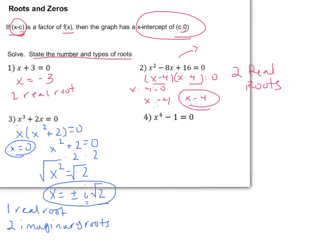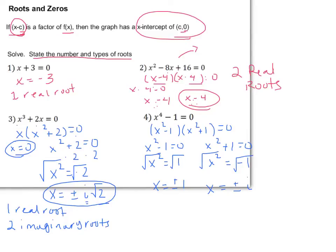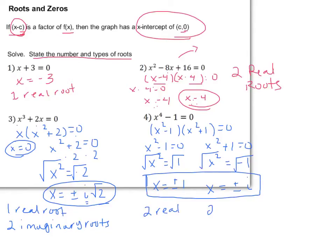For x to the fourth minus 1 equals 0, this is a difference of squares, so we factor it to x squared minus 1 times x squared plus 1 equals 0. Solving x squared minus 1 equals 0 gives x equals plus or minus 1. Solving x squared plus 1 equals 0 gives x squared equals negative 1, so x equals plus or minus i. Here we have two real roots and two imaginary.